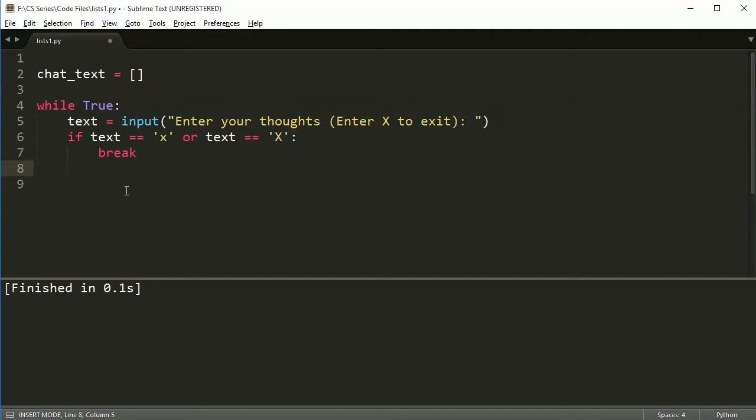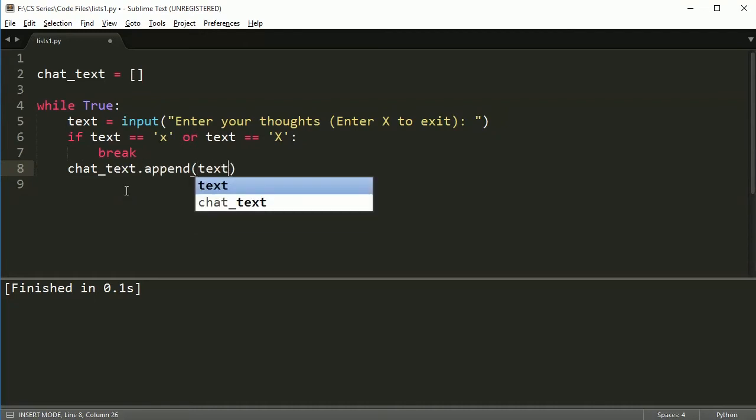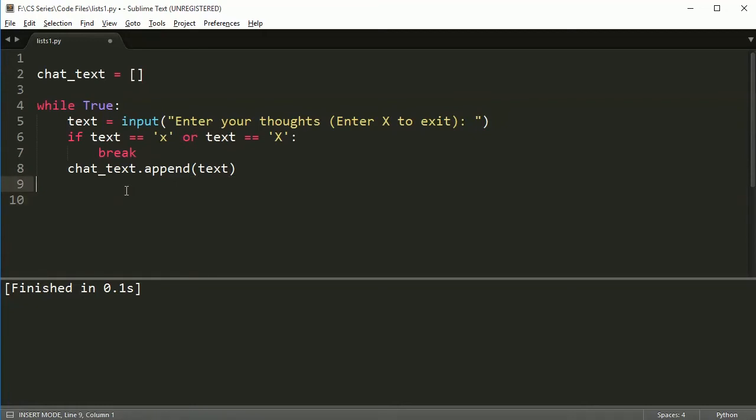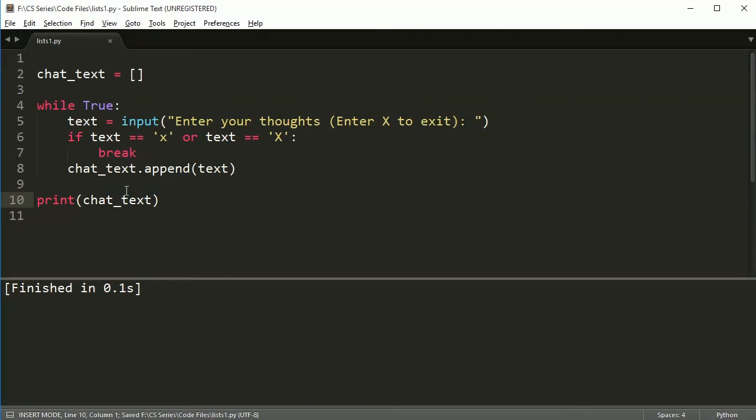Otherwise, and actually in this case, I don't really need that. I'm just going to say chat_text.append(text). And at this point, the loop is going to keep going. And when you're done, you're going to print out the chat_text. We'll add some stuff here in just a minute.